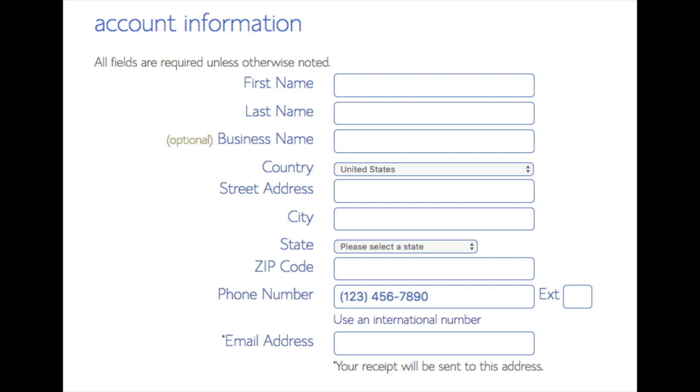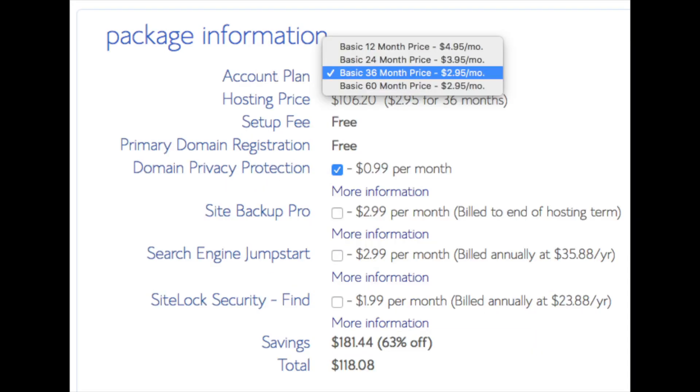Below that you will see package information. This is where you can select the term for your hosting package. You have 12 months, 24 months, 36 months, and 60 months. As you can see you'll save money the longer you purchase your hosting for. I'm going to select the 12 months package.